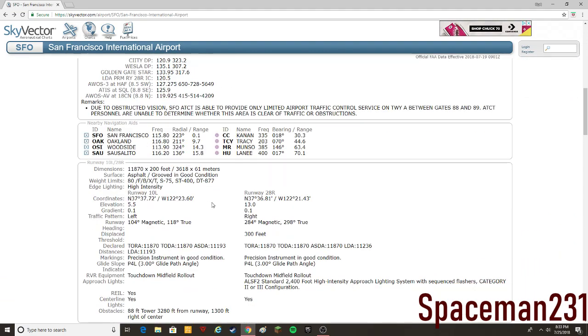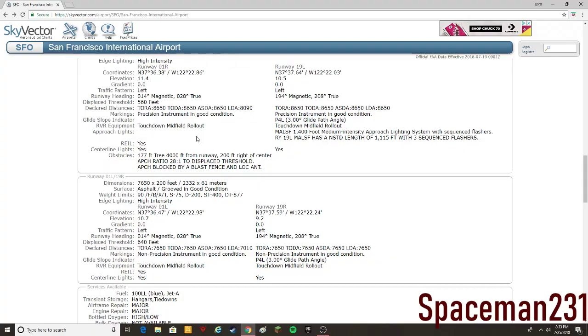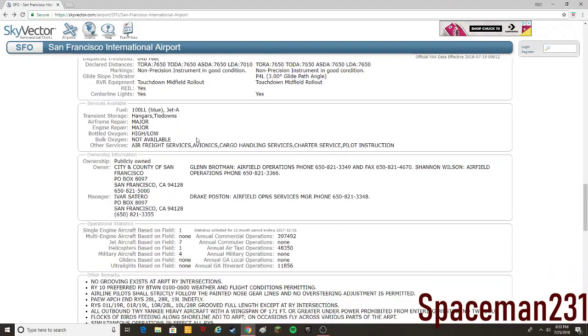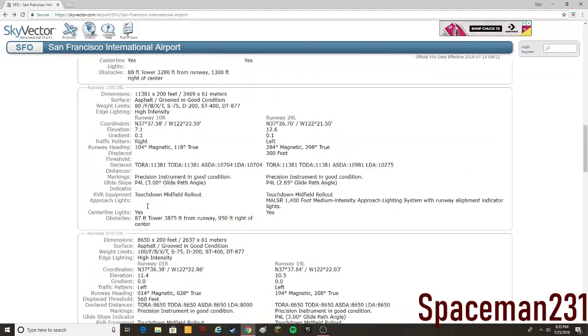But if you're flying on VATSIM, usually it's not going to be completely accurate because not everyone's going to be online at the same time. It has all your airport information here, all your runways, everything that you need to know, anything you want to know about the airport, it's going to be here.